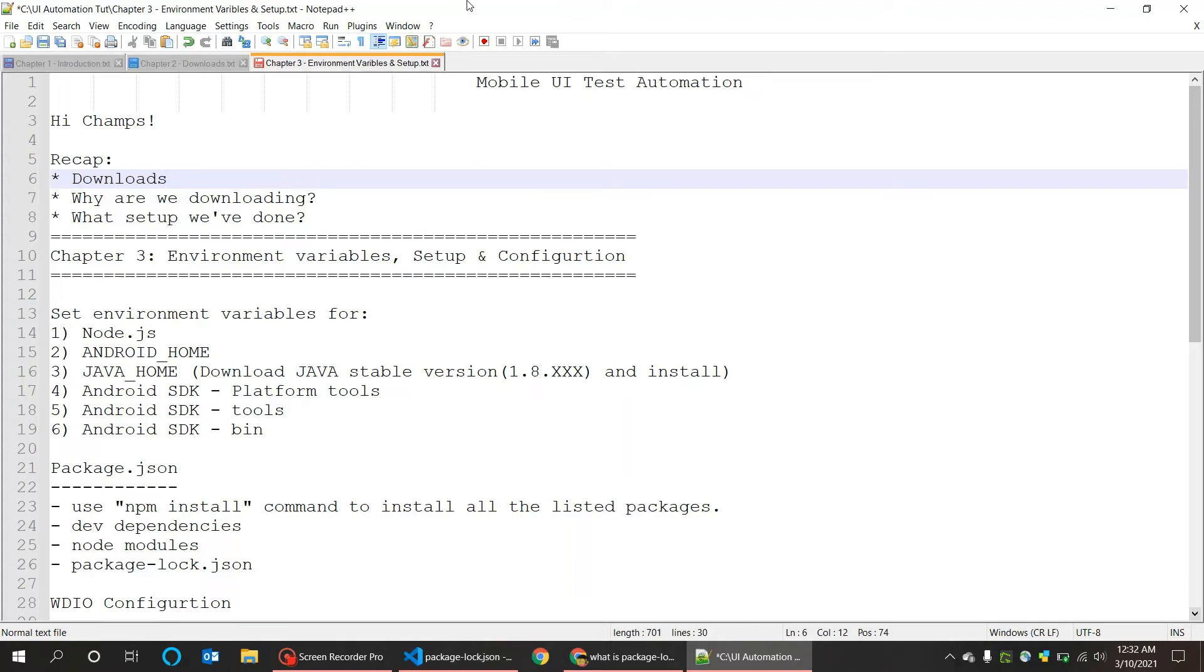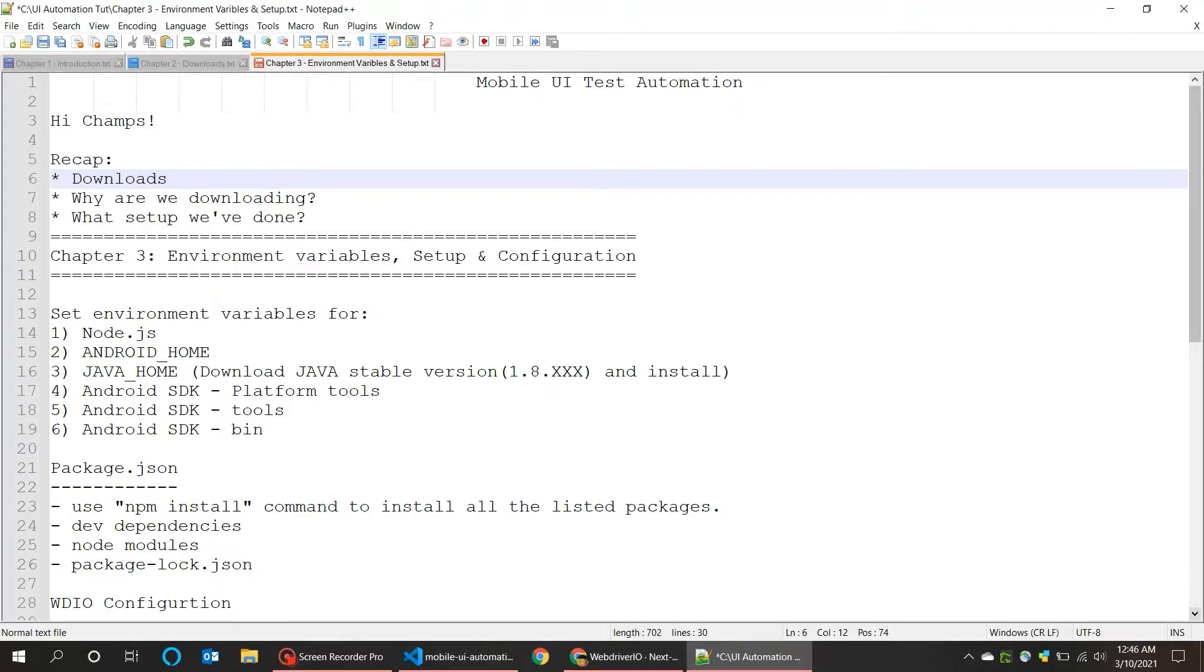Hello guys, welcome back to Mobile UI Test Automation. This is Chapter 3: Environment Variables Setup and Configuration. Before getting into that, let's do a small recap. So far we have downloaded few software and installed them in our local.